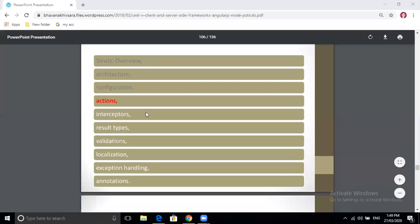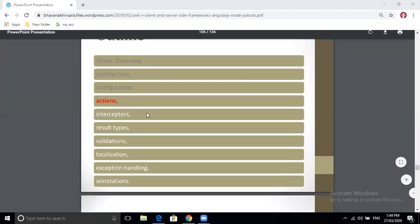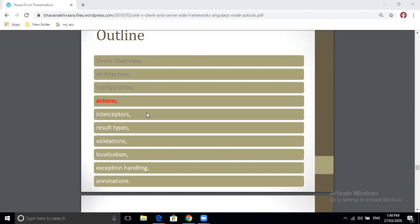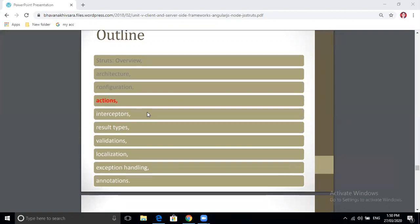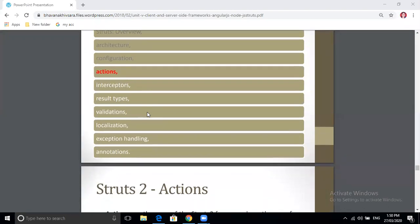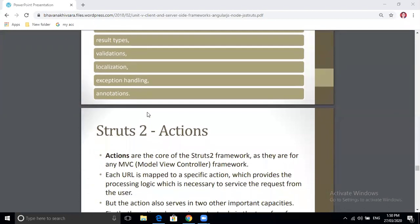Hello friends, in the last video I covered the Struts 2 overview, architecture, and configuration. Today we will see the remaining points from Struts 2, starting with Actions.